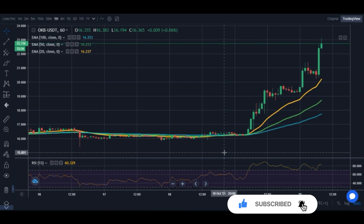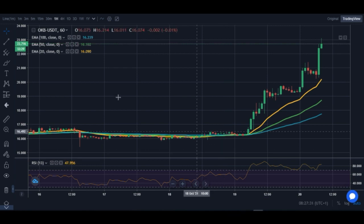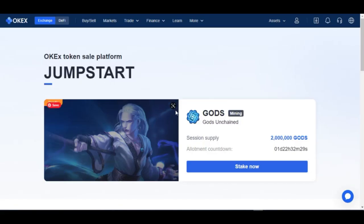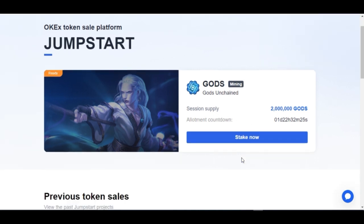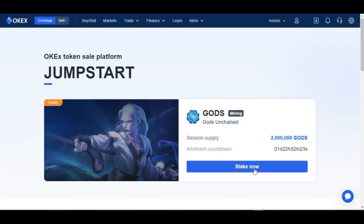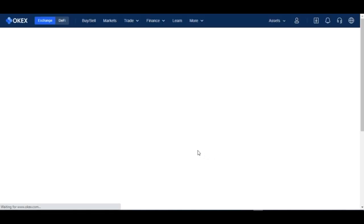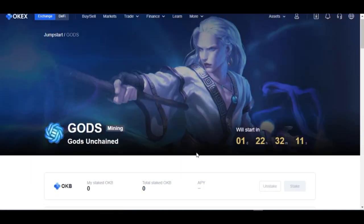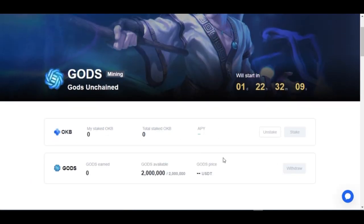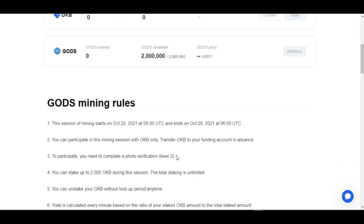One mistake a lot of people make is they just buy this token and dump it in their wallet. This video is all about — instead of just letting your tokens sit in your wallet — joining this ongoing mining activity. This mining activity will be starting on the twenty-second of October, which is two days from now, as you can see in the details here.